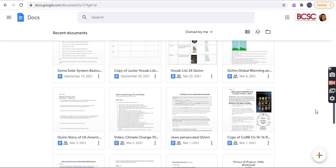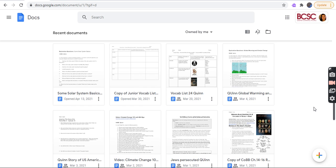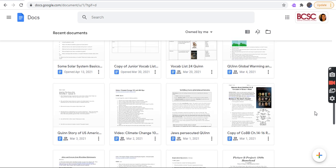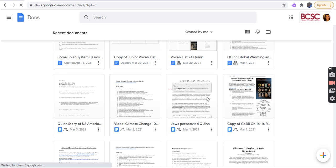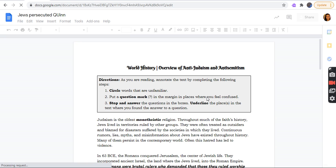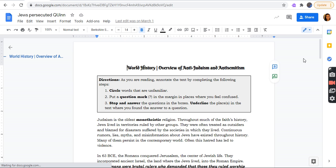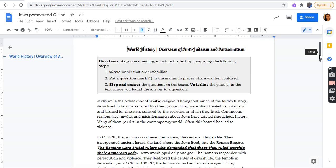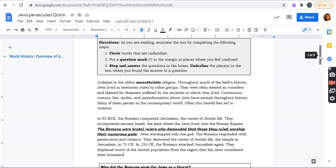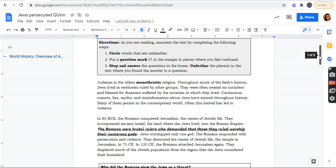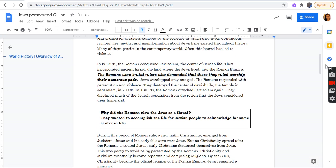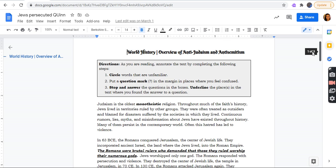I will do Jews persecuted. Made by World History, overview of anti-Judaism and anti-Semitism. Okay, so Judaism is the oldest monotheistic religion. Throughout much of the faith's history, Jews lived in territories ruled by other groups. They were often treated as outsiders and blamed for disasters suffered by societies in which they lived. Continuous rumors, lies, and myths—misinformation about Jews—have existed throughout history. Many of them persist in the contemporary world. Often this hatred has led to violence.